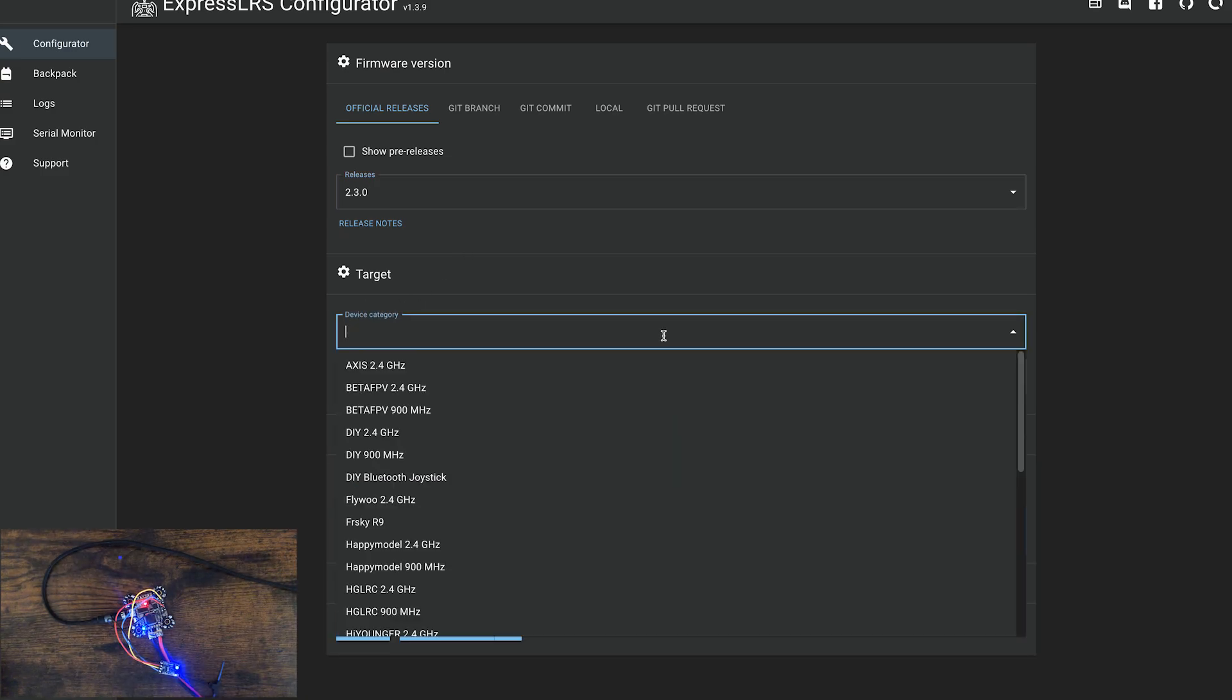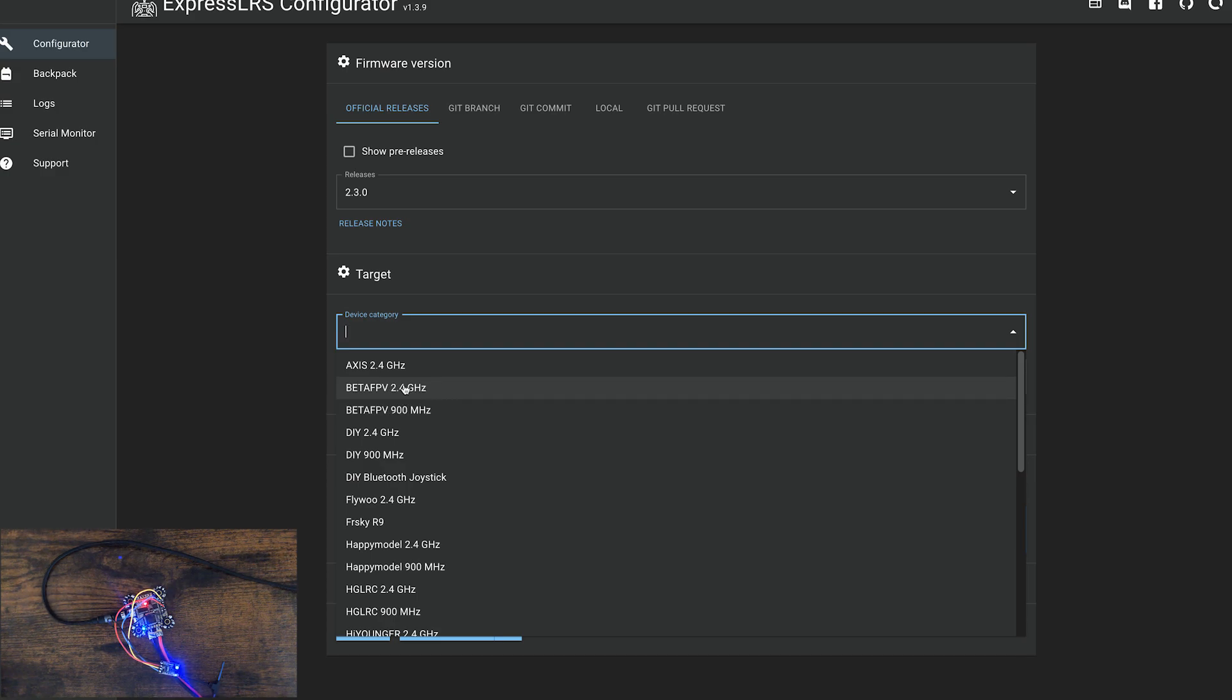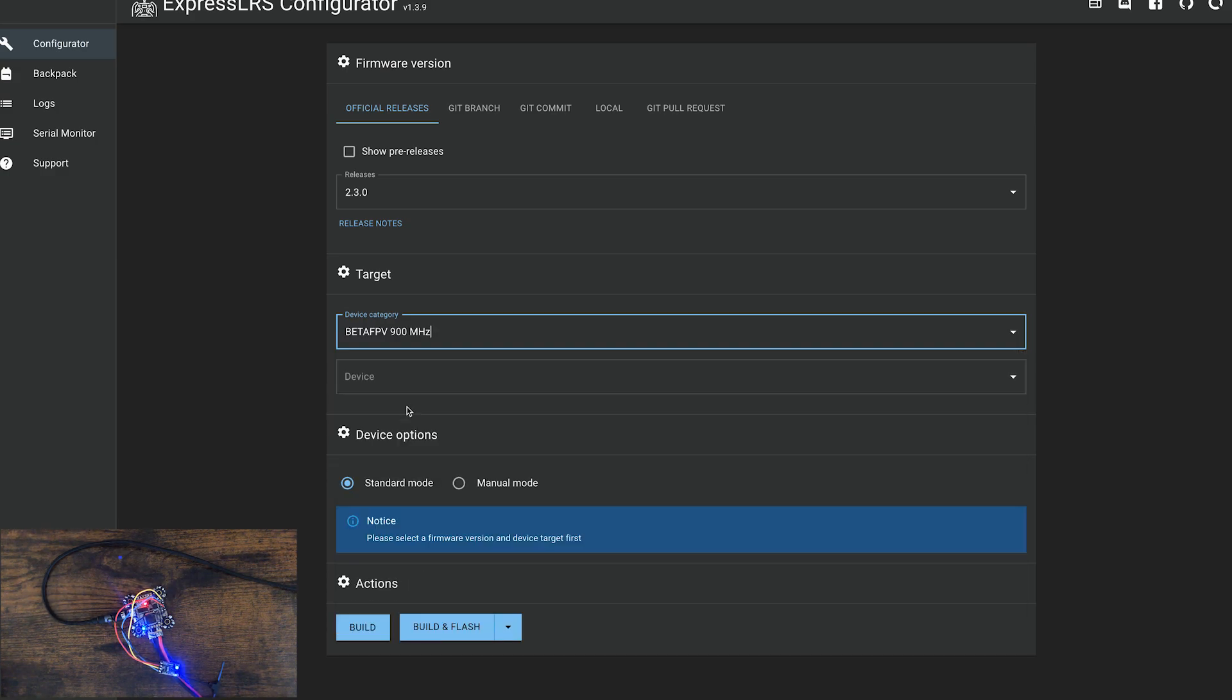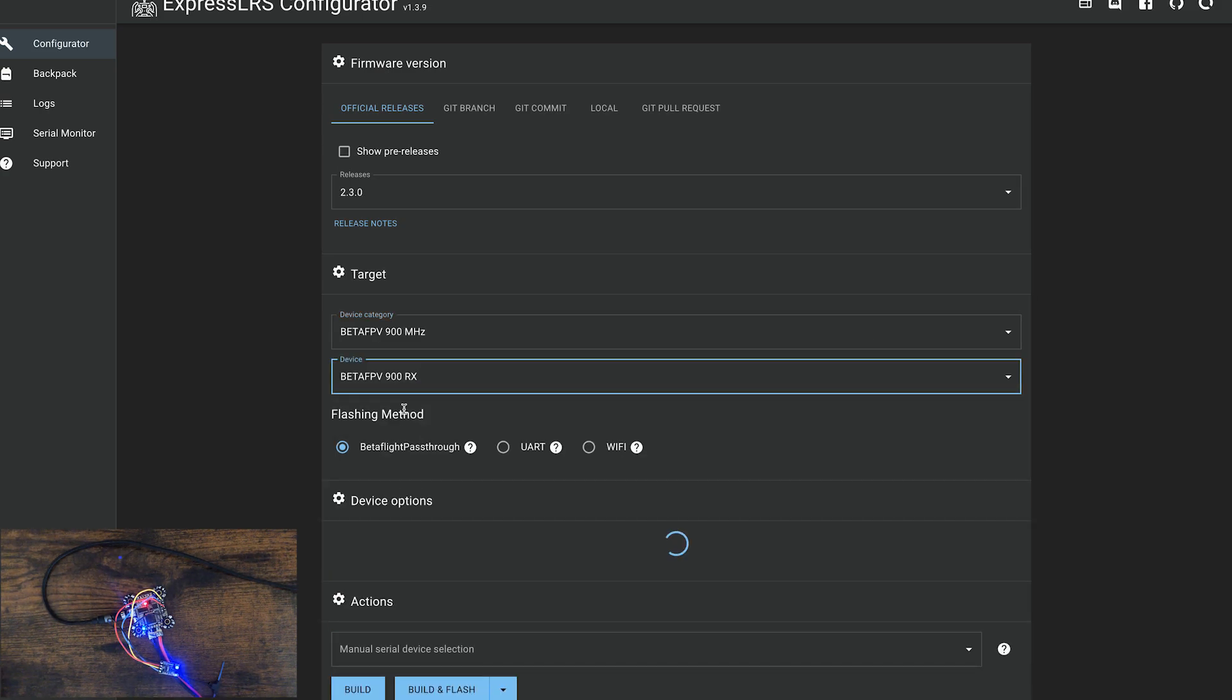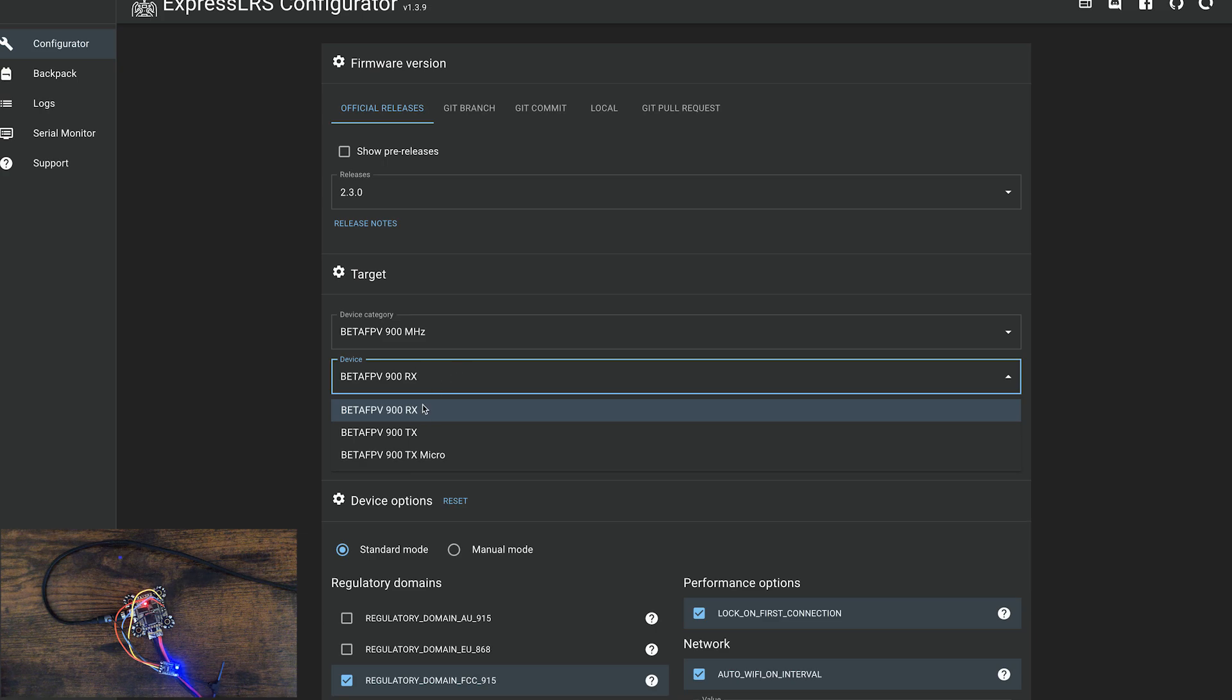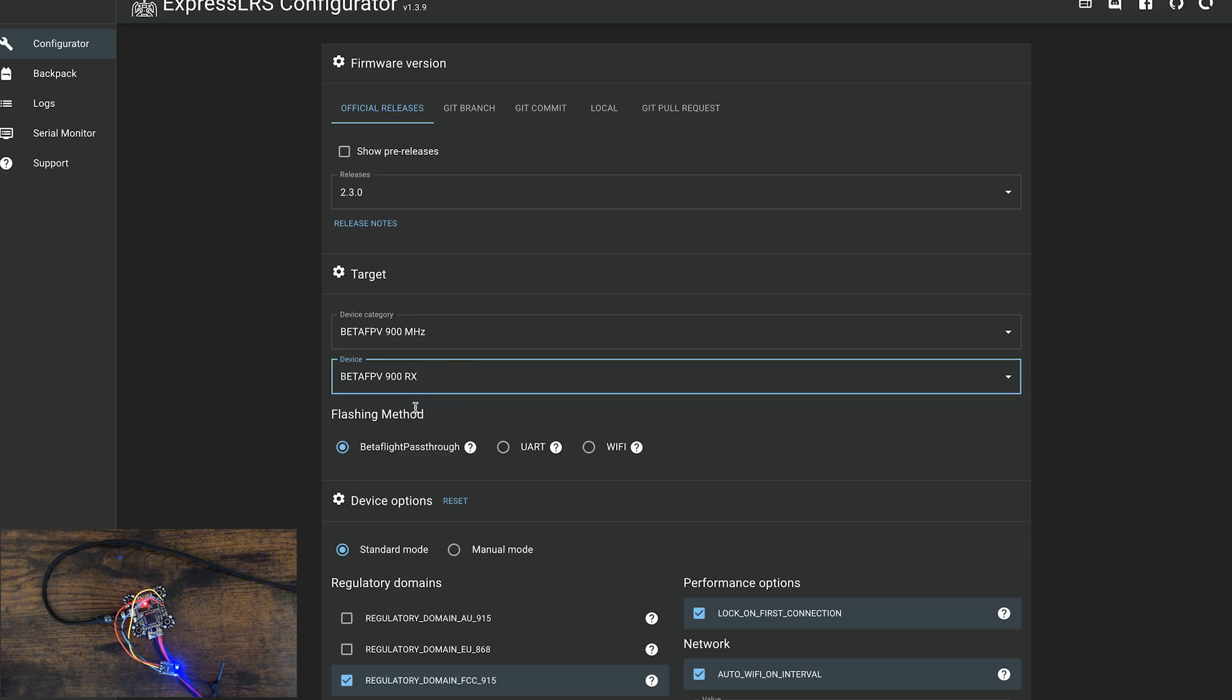Under target, select the receiver that you're using. I'm using 900, so I'm going to select 900. Obviously, if you're using 2.4, select 2.4. For the device, we have a receiver. When we do the transmitter module, we're going to use this one down here. Select RX.